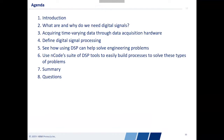We'll see how we can use DSP to solve engineering problems, and at two different instances throughout the presentation we'll see examples of using ENCODE's tools to apply DSP to solve these types of engineering problems. Then we'll have a quick summary and finish up with some questions.